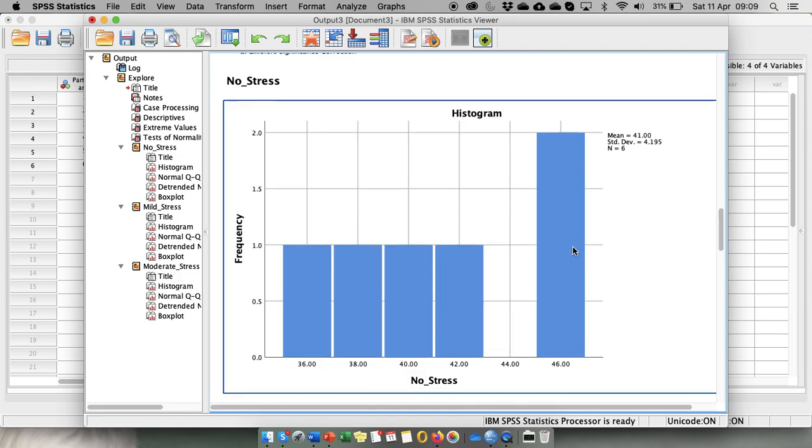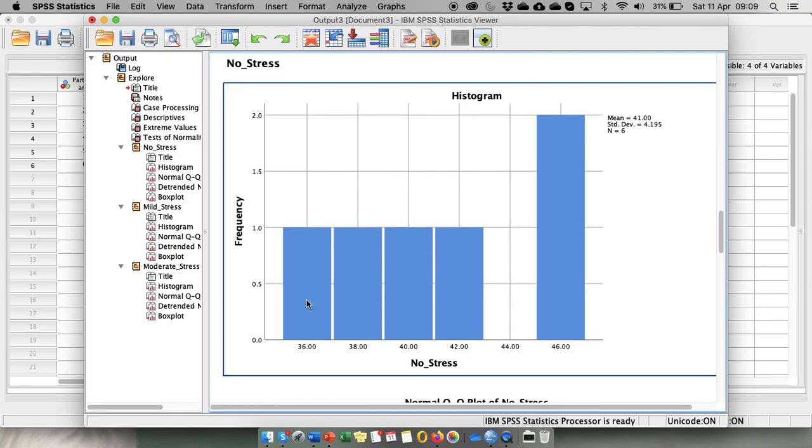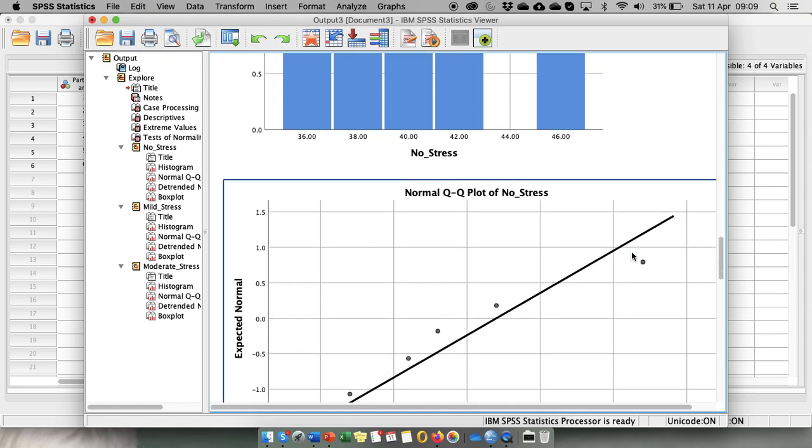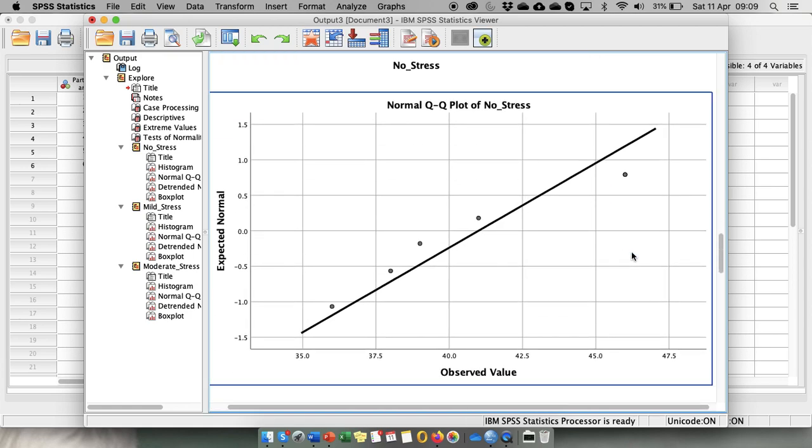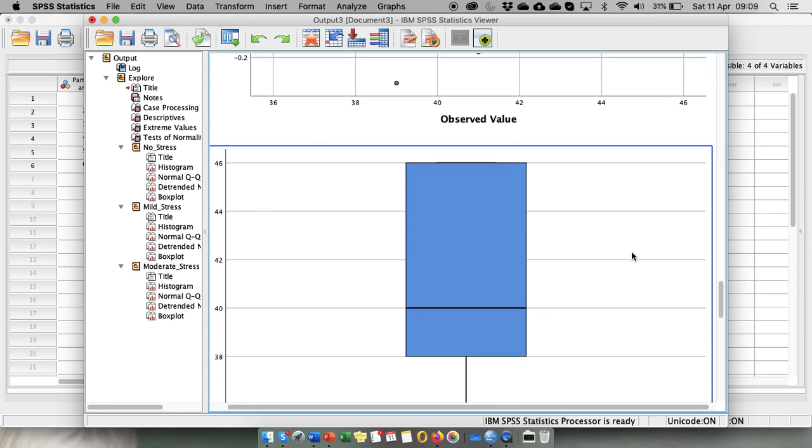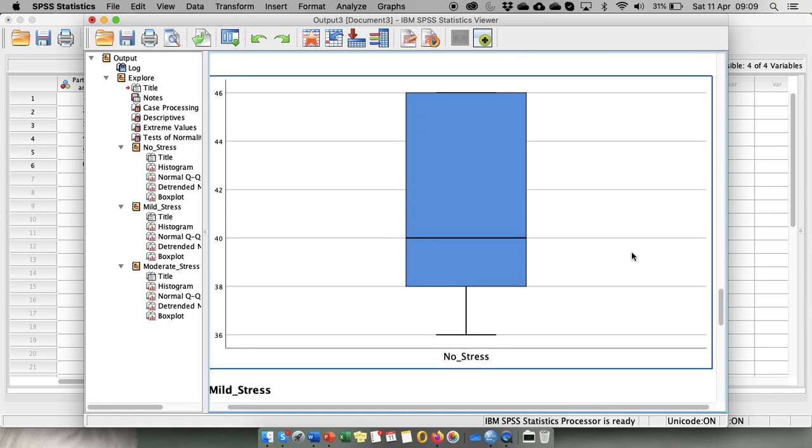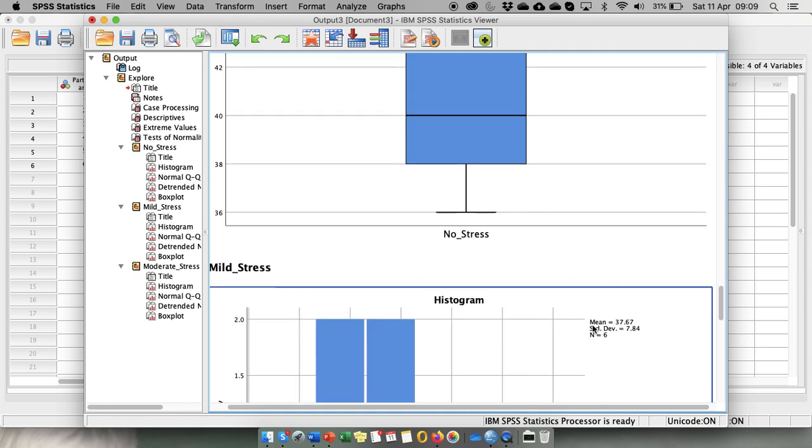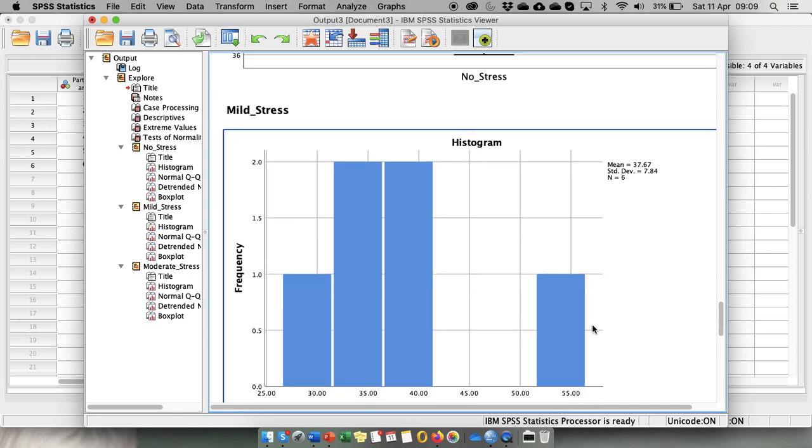We look at the histogram. OK, this one looks a bit skewed, not a bit, quite skewed. And there are no outliers in the no stress condition.